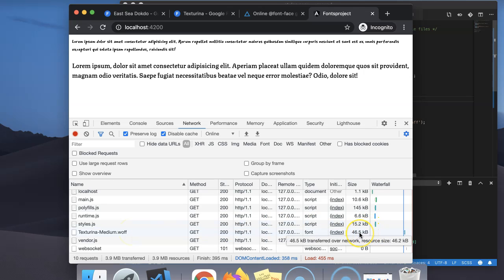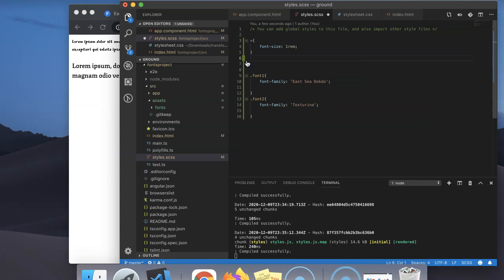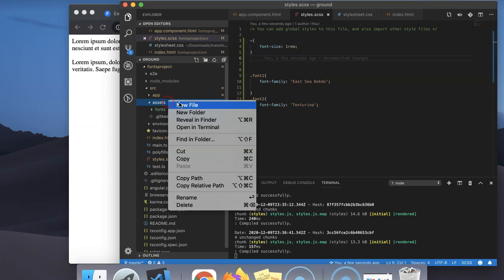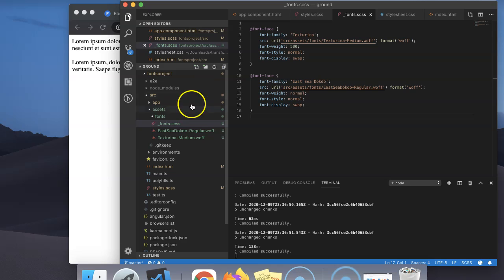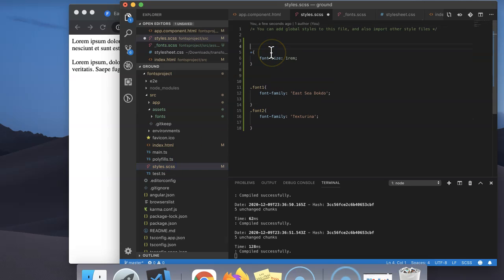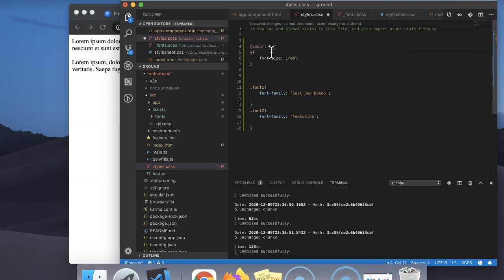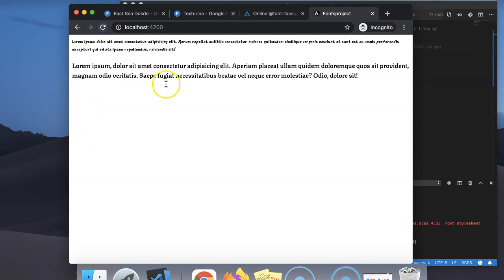You can also move the font-face codes to a separate SCSS file. I have created an underscore fonts.scss inside a fonts folder, and I will reference it in styles.scss. Our code is still working fine.